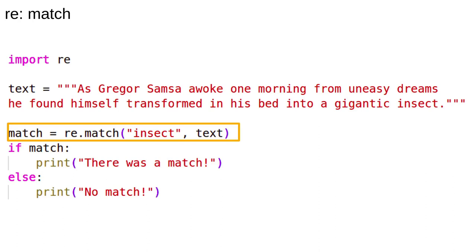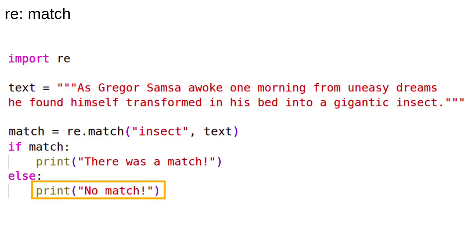A similar function is RE.match. Instead of searching the whole line, it only looks for matches starting from the beginning. Since the text does not begin with the pattern insect, the match object evaluates to false.